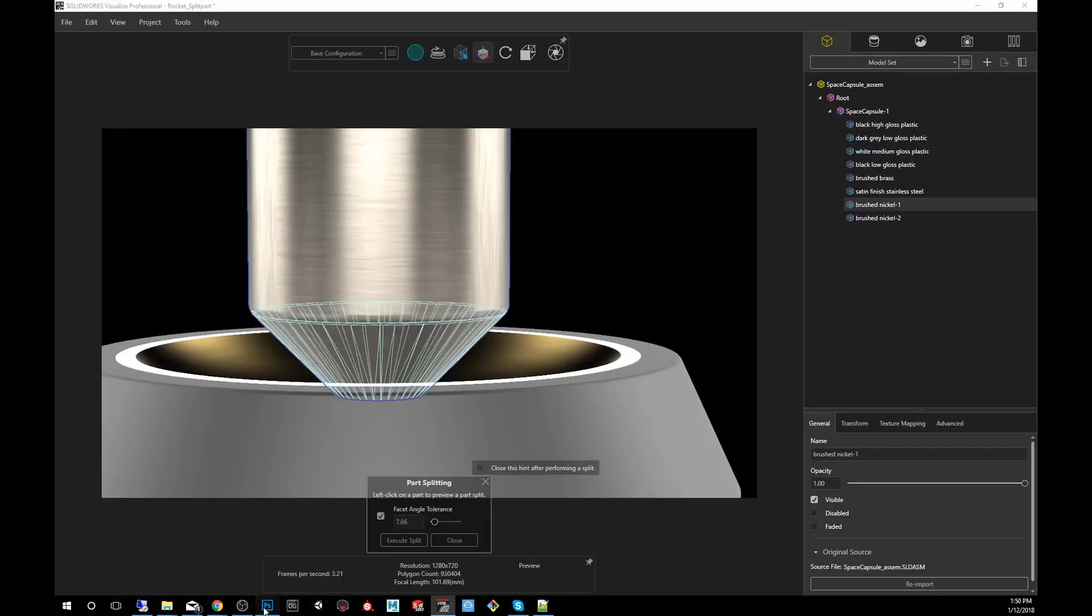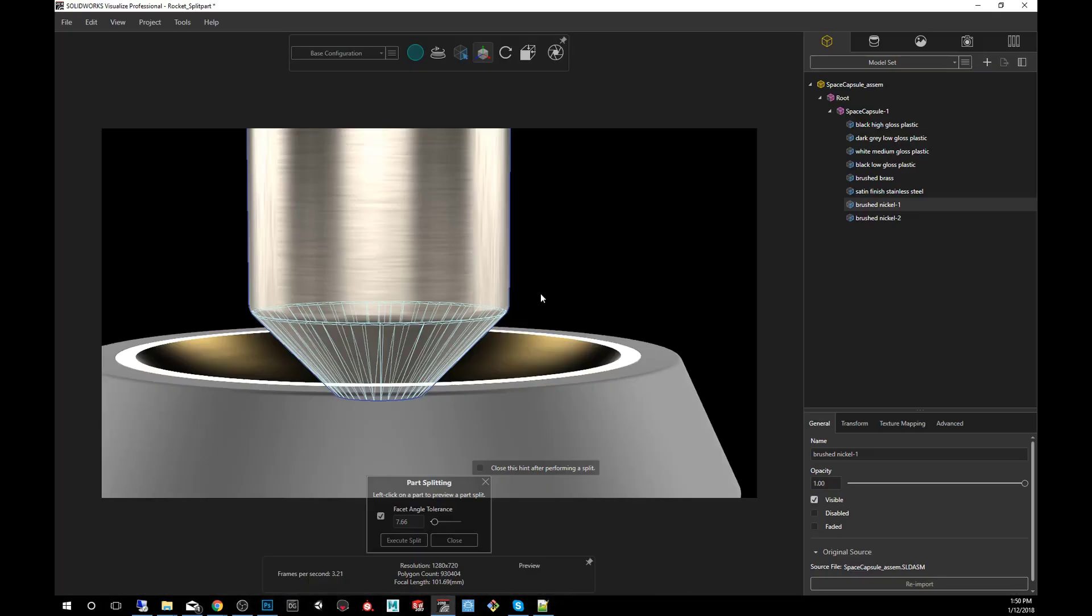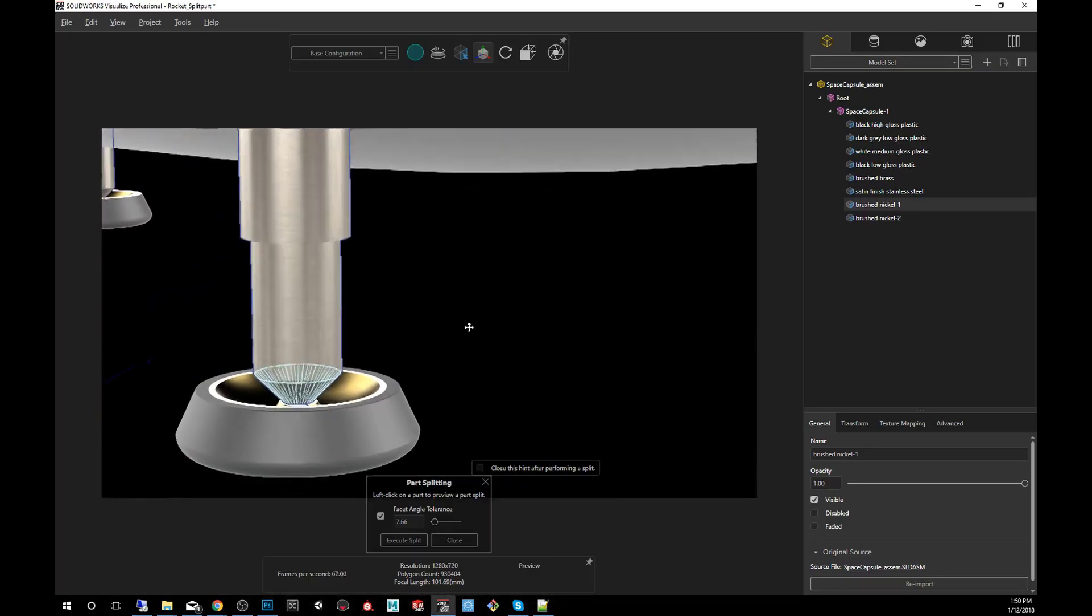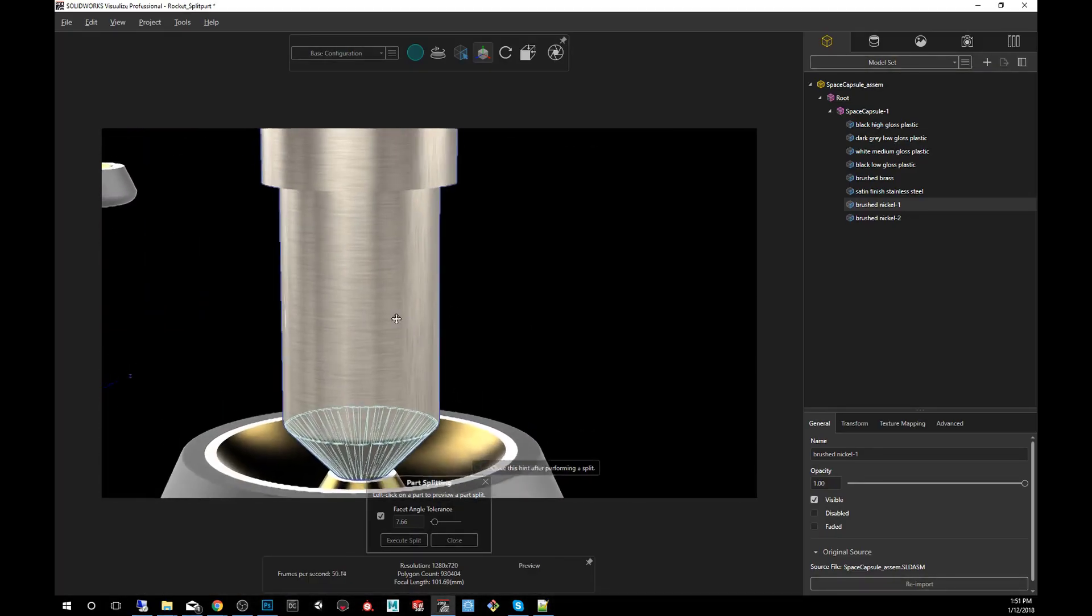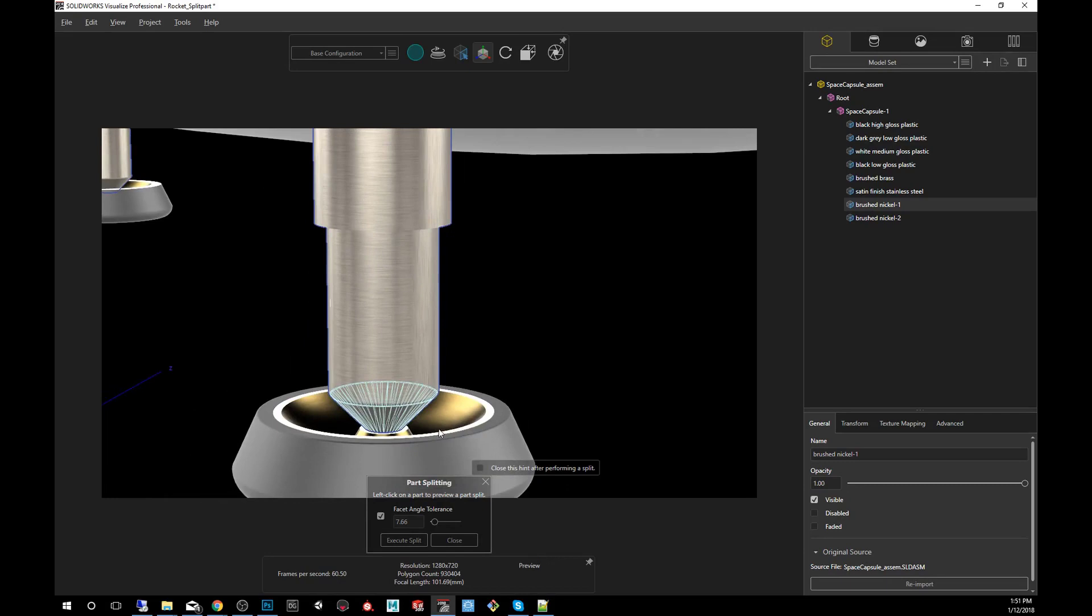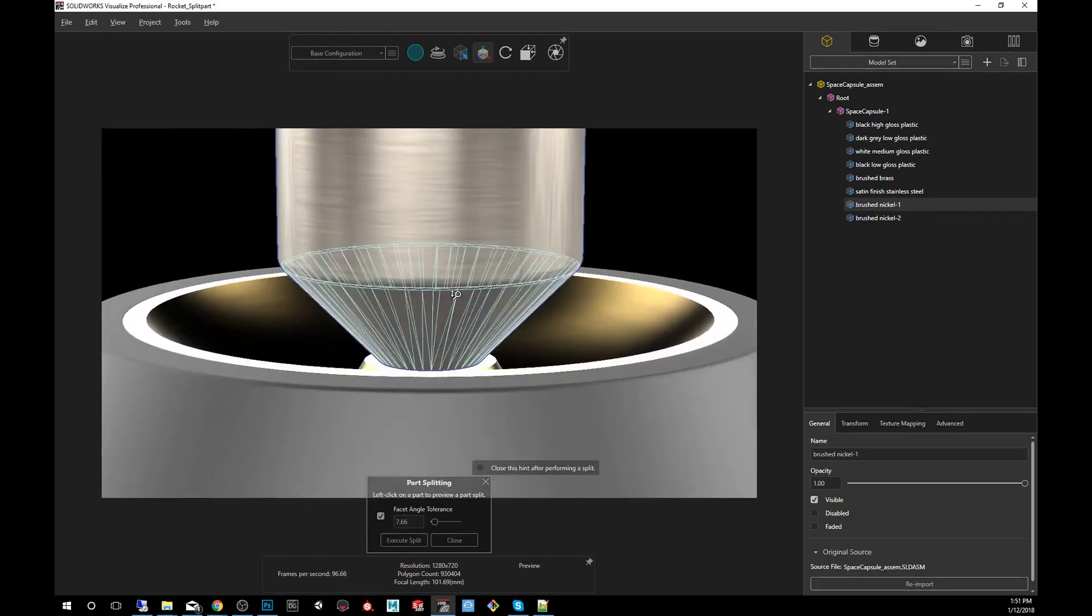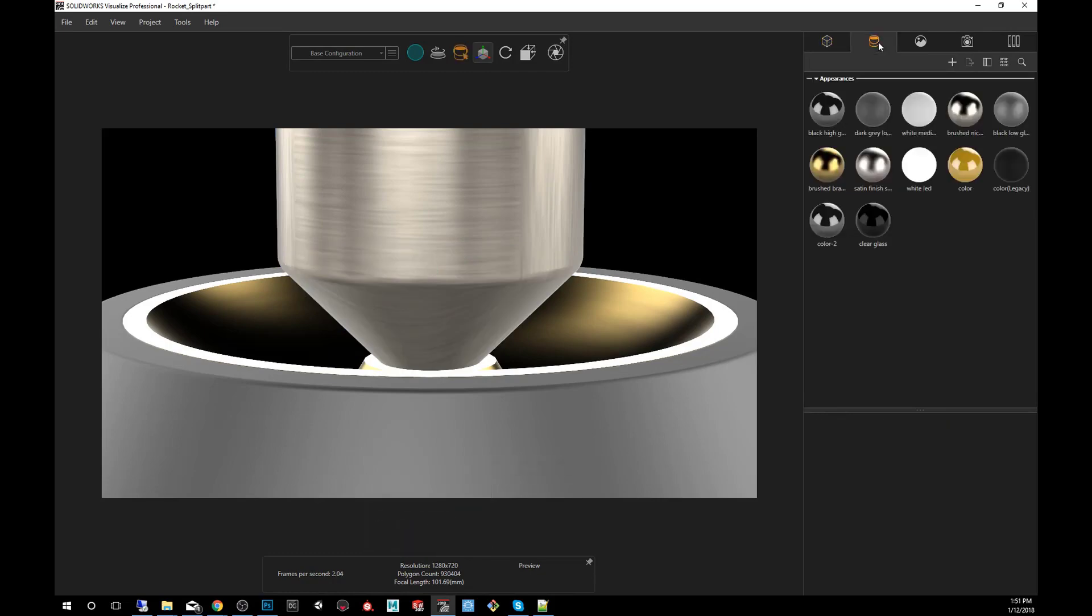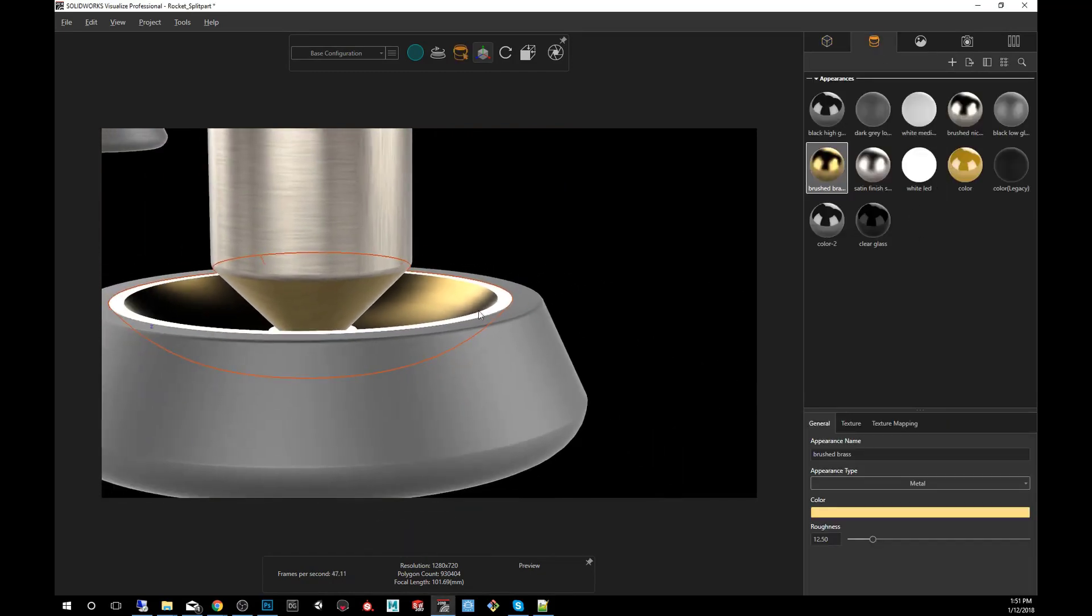So back to SOLIDWORKS Visualize. If I wanted to include the whole thing I would do 180, or like I said, let's try just separating this cone portion of it. I'm going to say execute split and I'm going to close, and again just like previously I can give it now a new material.